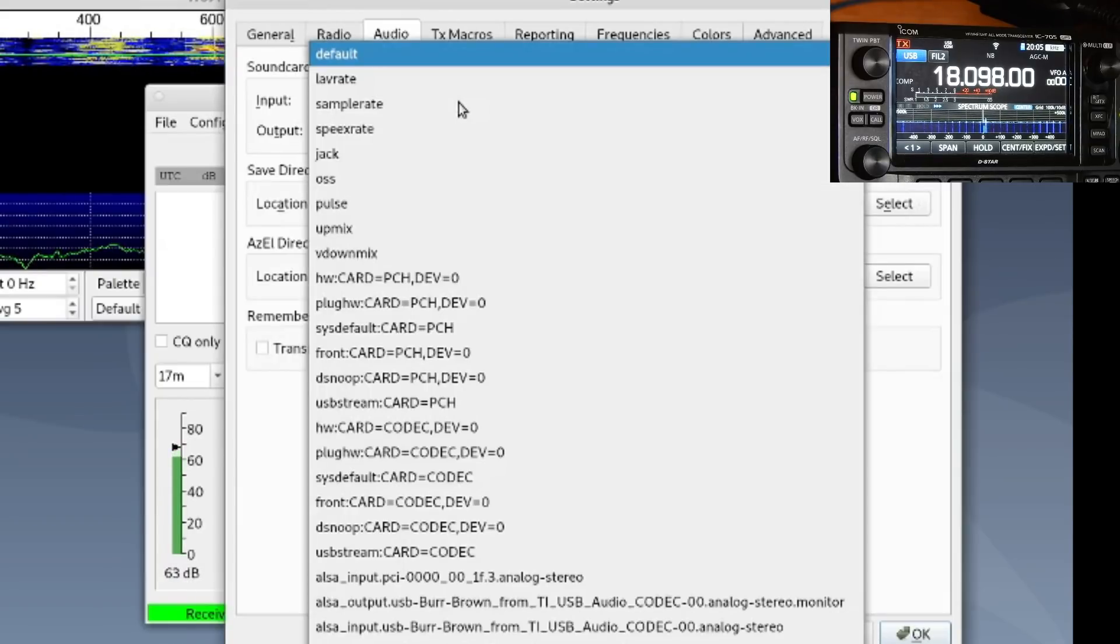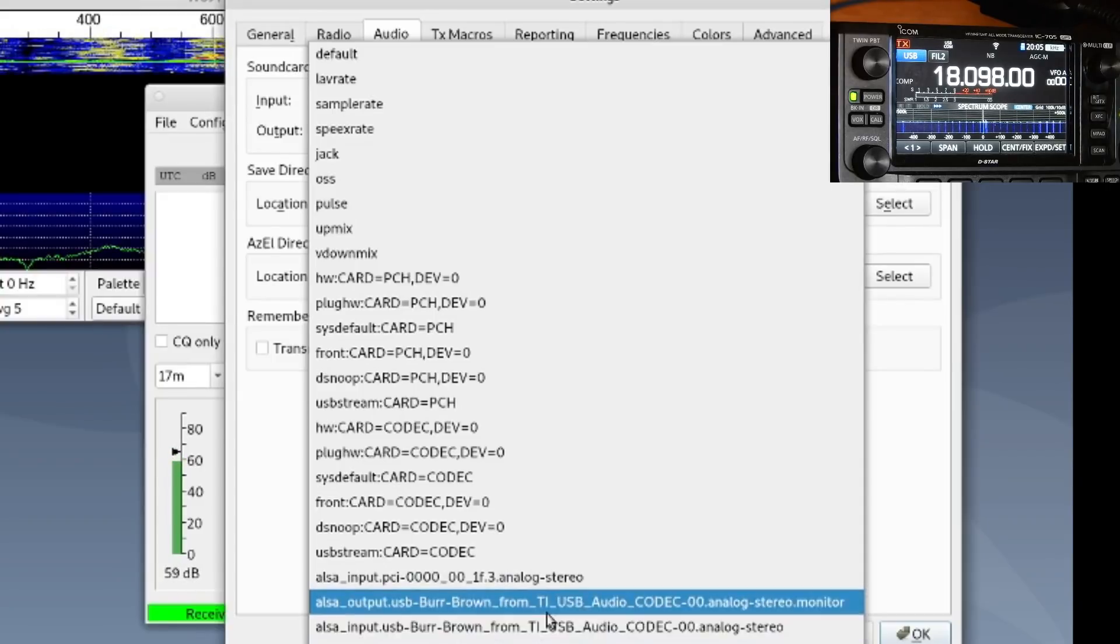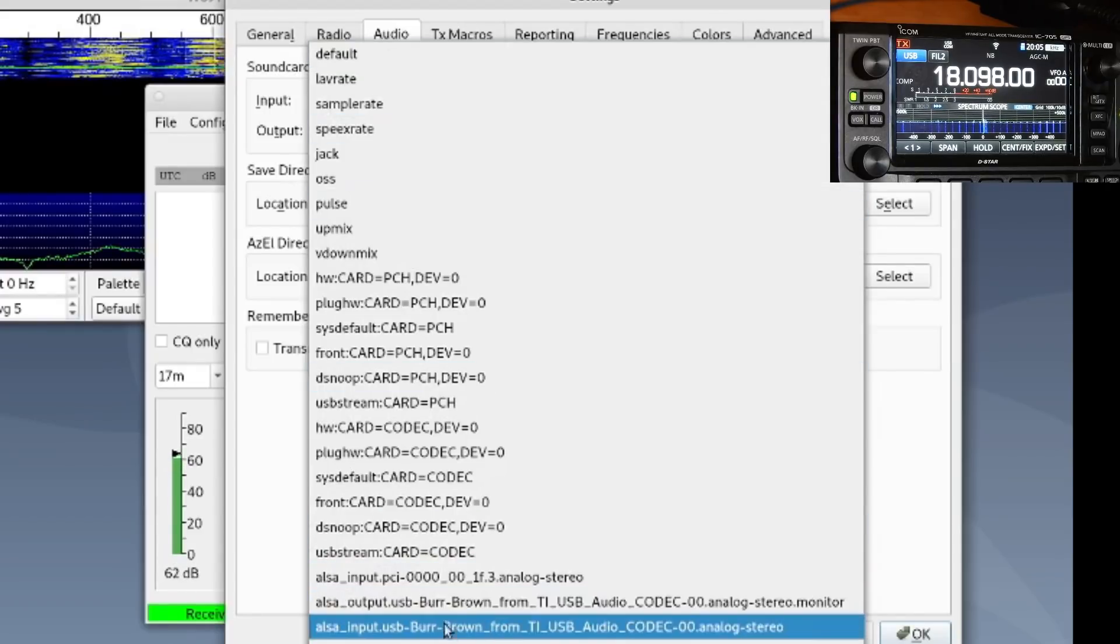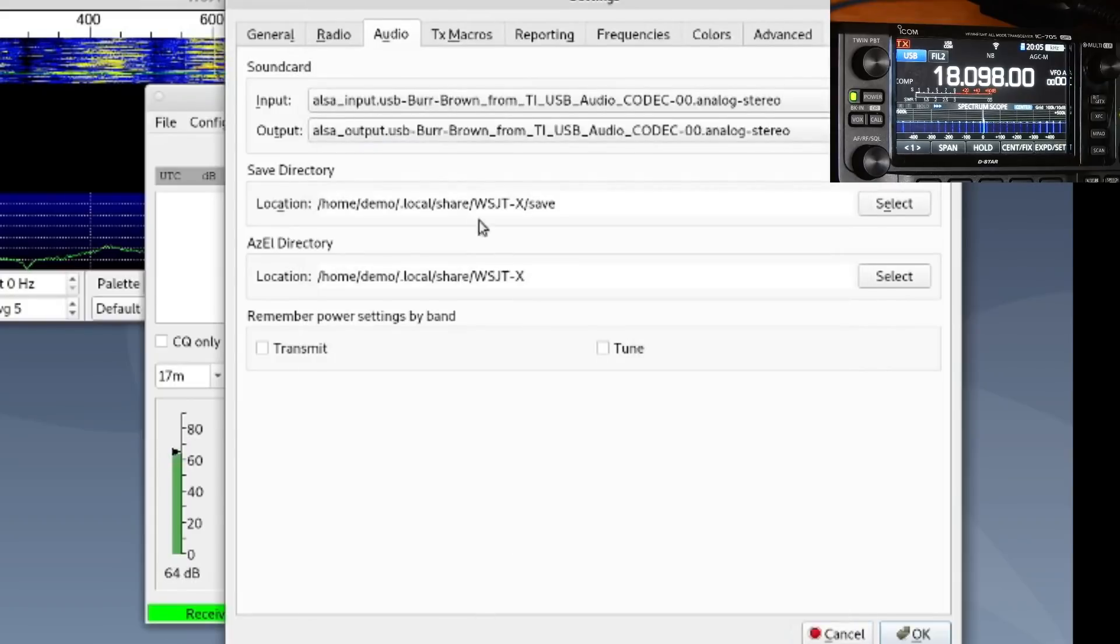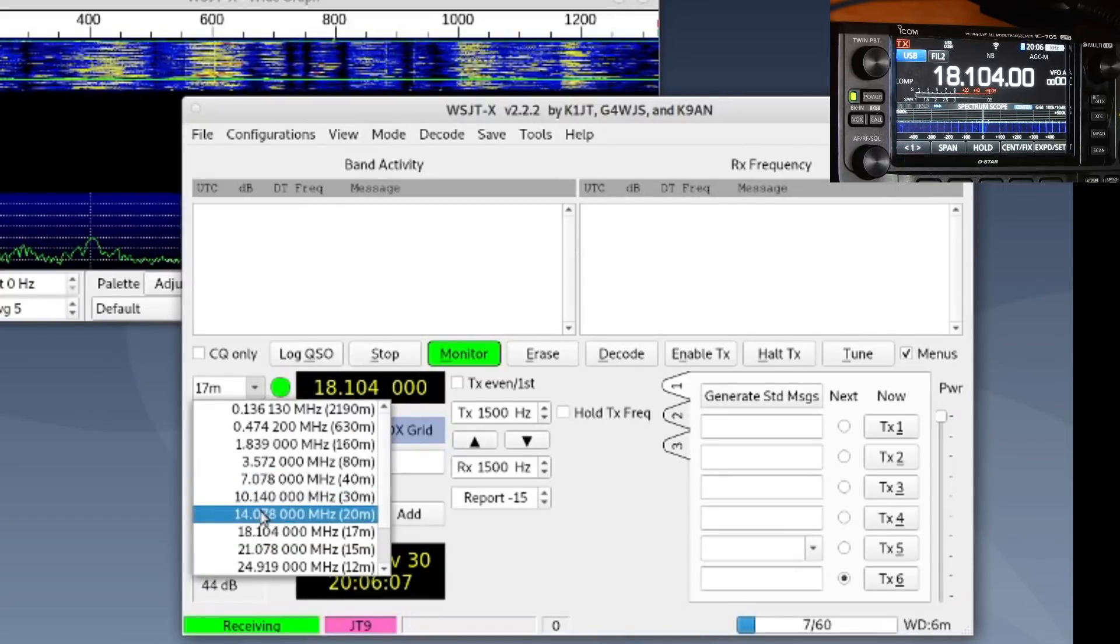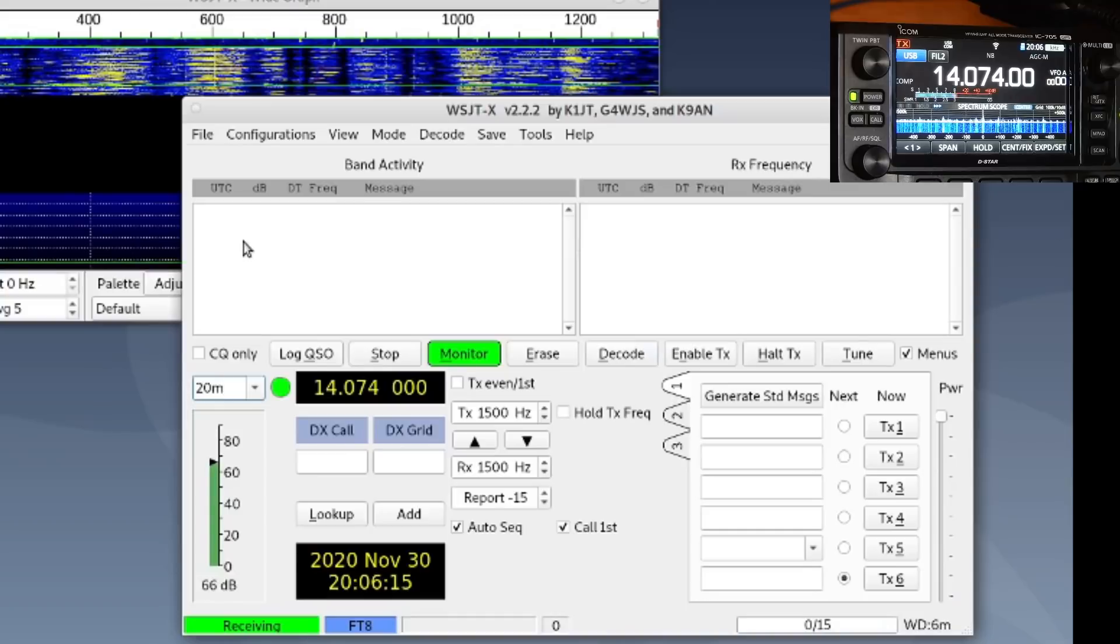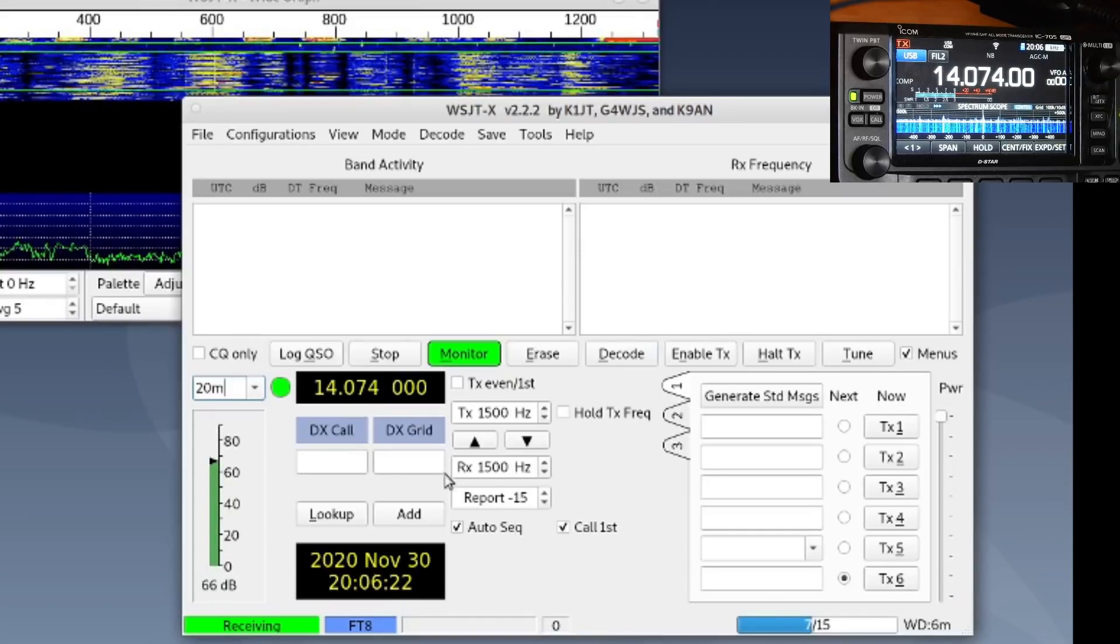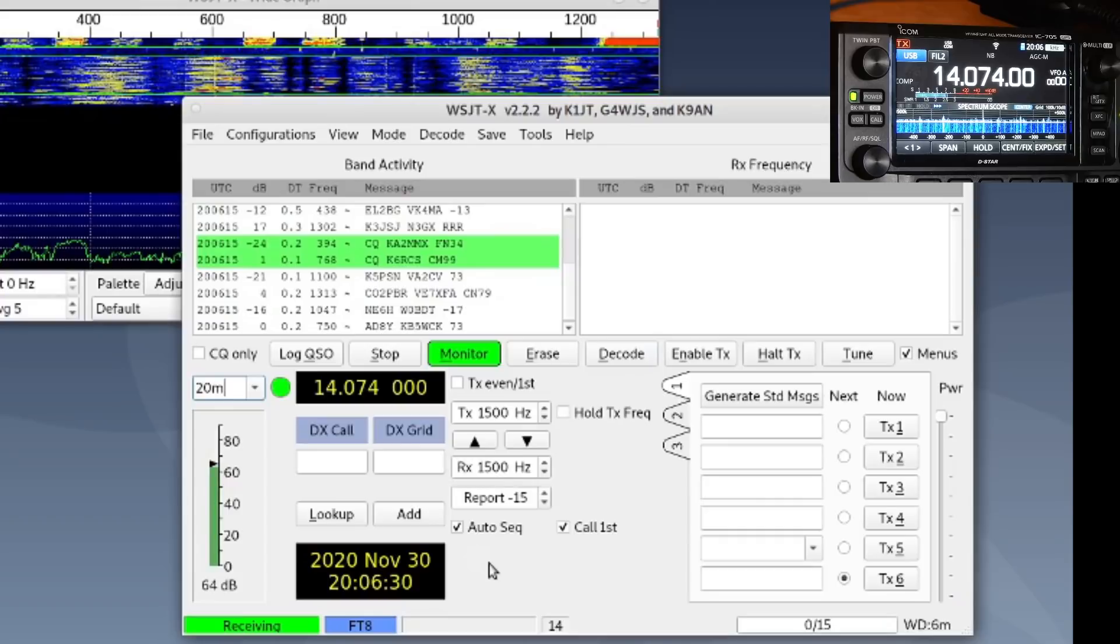Audio. Every program looks at a different list, but what we really just want to look for is we want to look for ALSA, and we want to look for that USB. Here's USB Burr Brown from TI USB Audio. That's the audio interface chip in the 705. So what am I on here? Am I on capture input? Input. So I want to go to ALSA input USB Burr Brown, output. Scroll down here, ALSA output USB Burr Brown, and that should take care of our audio. And I'll hit OK. It re-initializes, and there we go. Now let's go to the 20 meter. And mode will go FT8. And the radio, which is up here, you can see it changed frequency. And it should start decoding stations. There we go. It's working.